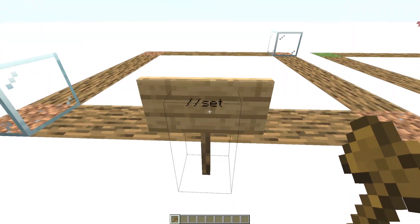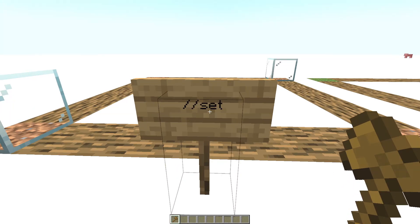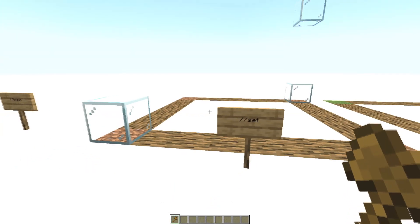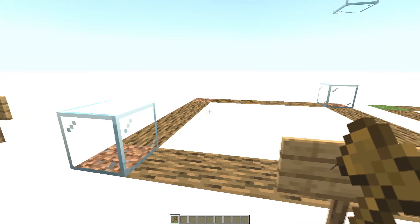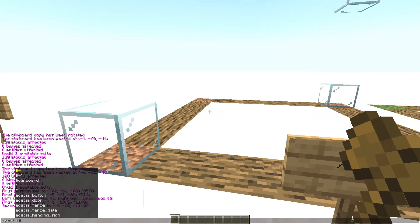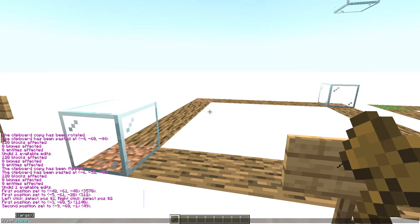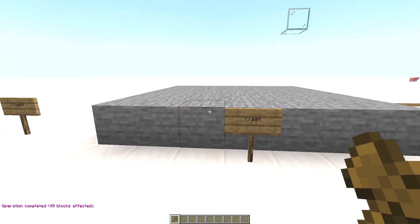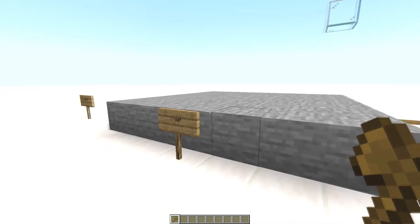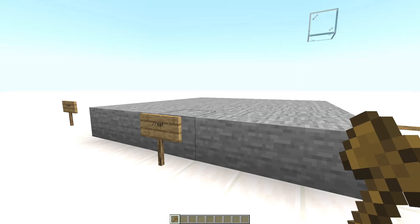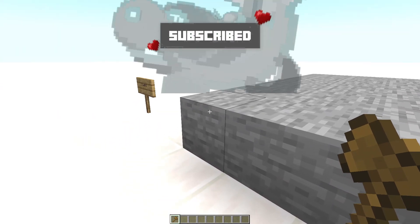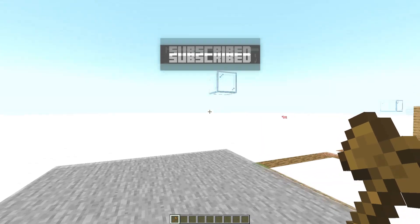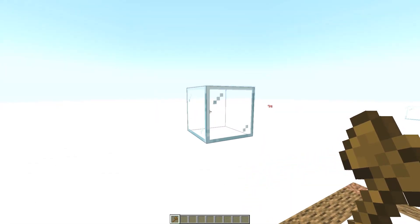Now in this selected area you will use the commands I'm going to show you. The next command is //set. This command is used to fill the selected area with a block. Type //set and then the block name, like stone. If you want to fill spaces above, select a block above with left click and right click on the other corner.